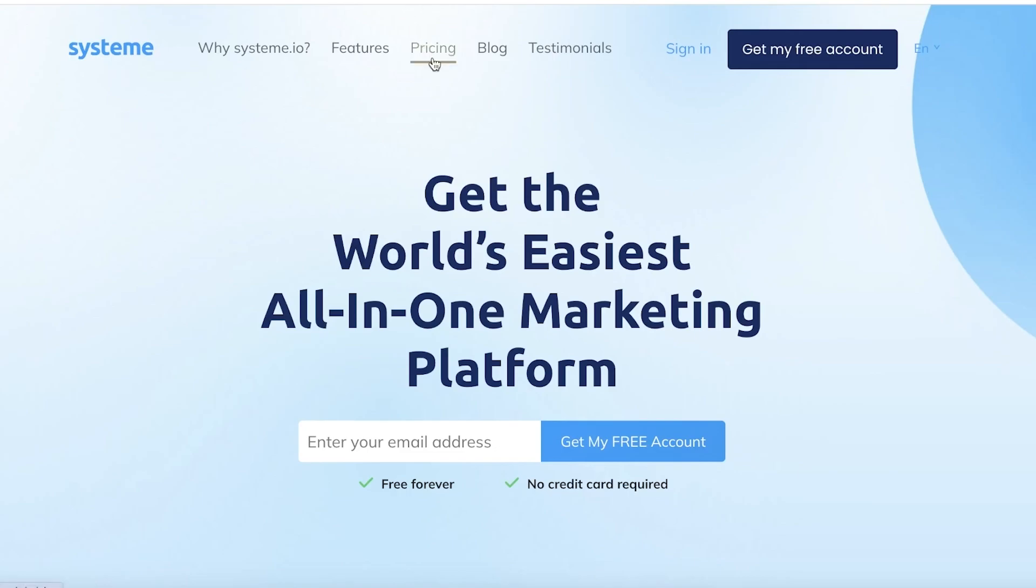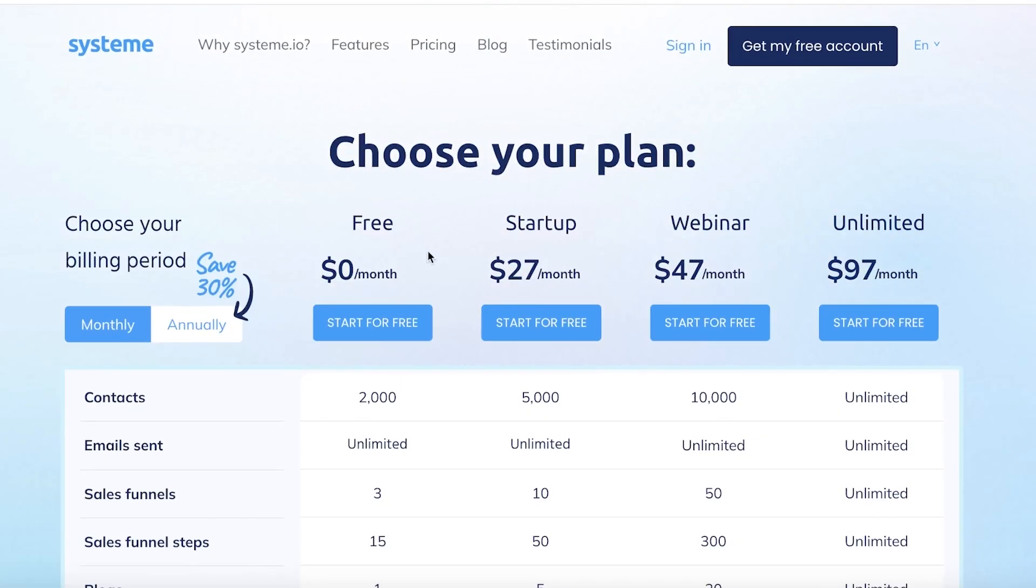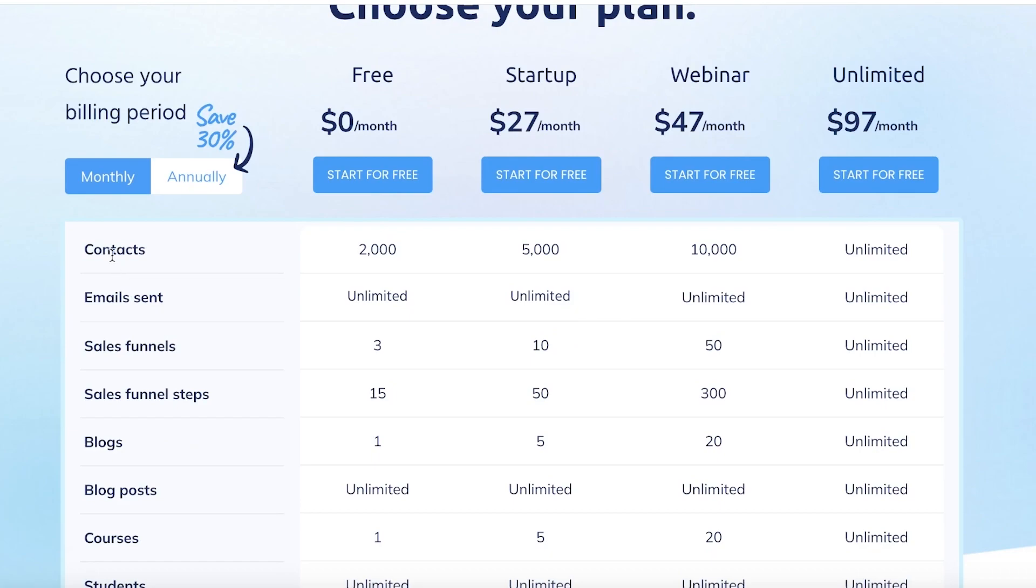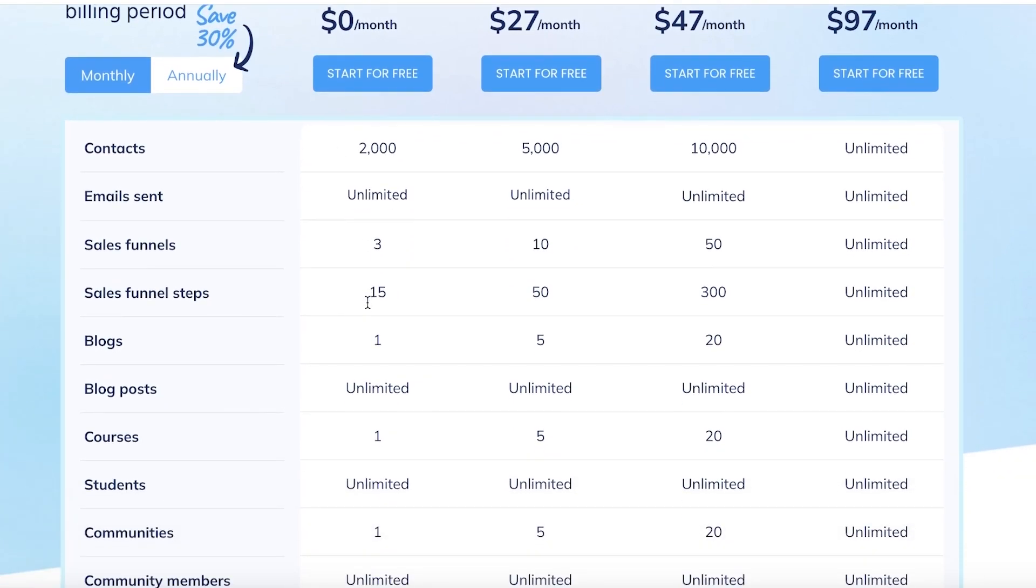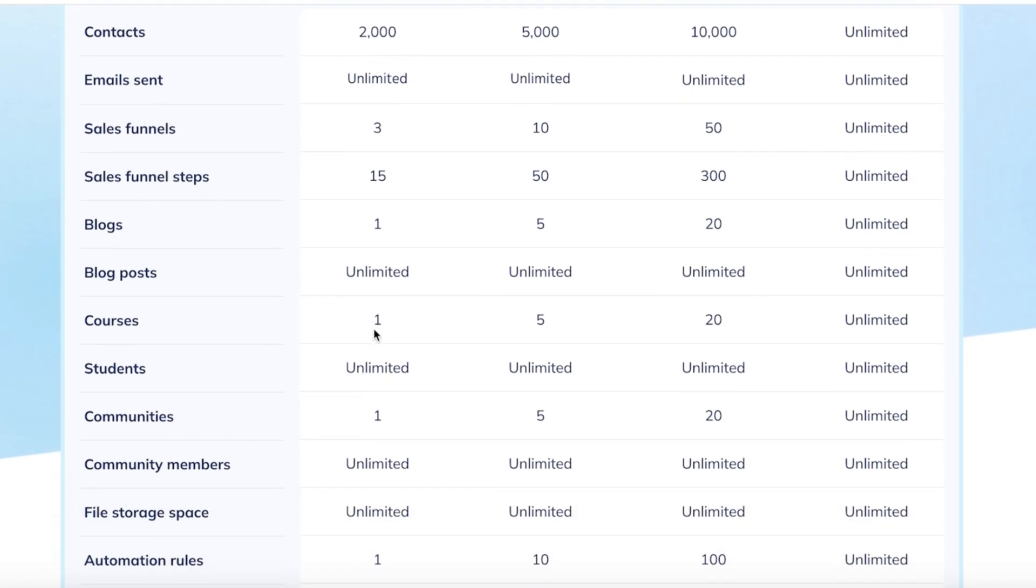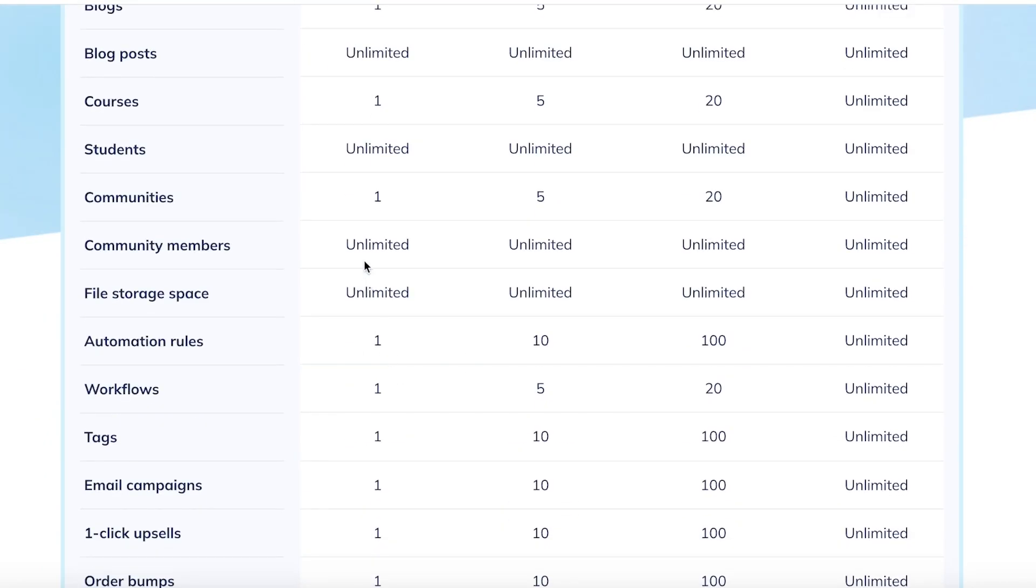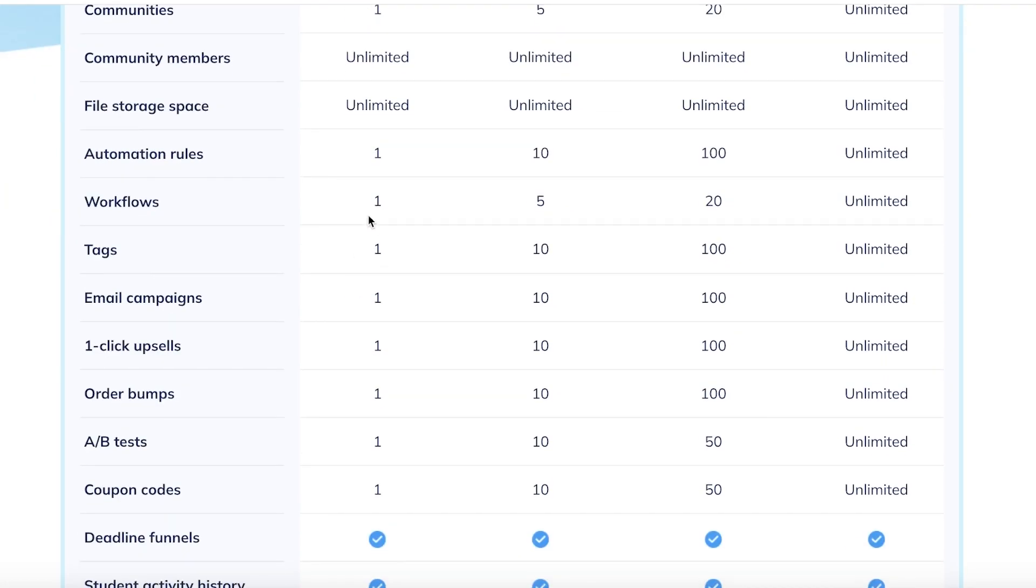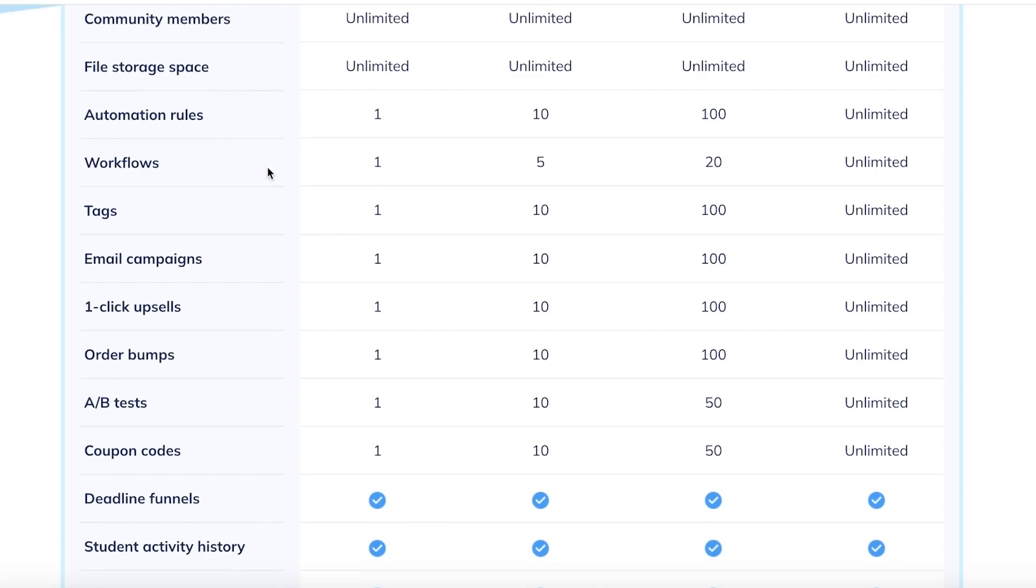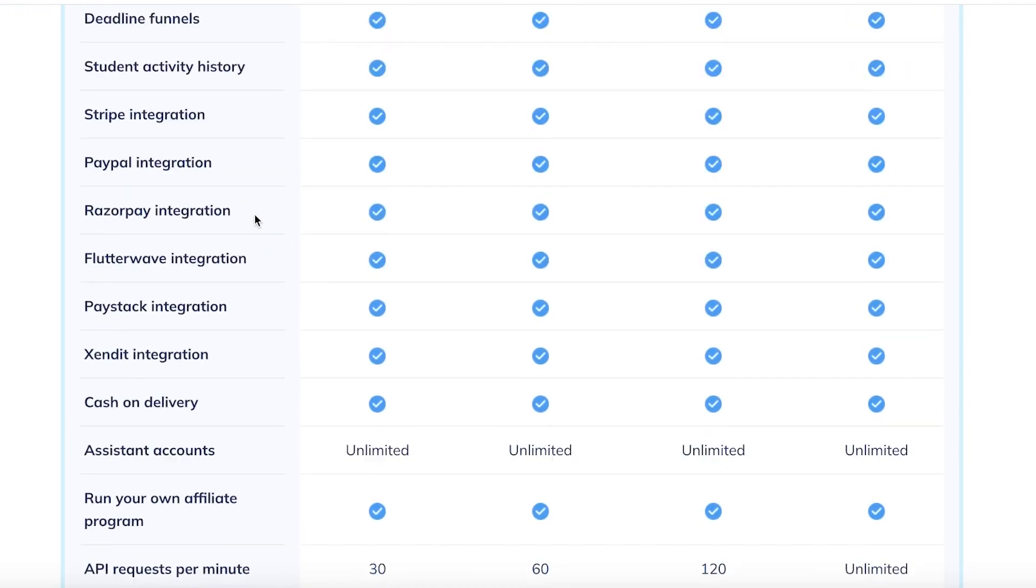Now all the features that I'll be showing you today are available on their free plan, which includes adding over 2,000 contacts, unlimited emails that you can send, you can build three free sales funnels and add over 15 steps in your sales funnels. You can also create one blog, build unlimited blog posts, build one course, have unlimited students, build one community and have unlimited community members and file storage space. You also have automation rules, tags, email campaigns, one-click upsells, order bumps, A/B tests, and coupon codes that you can add.